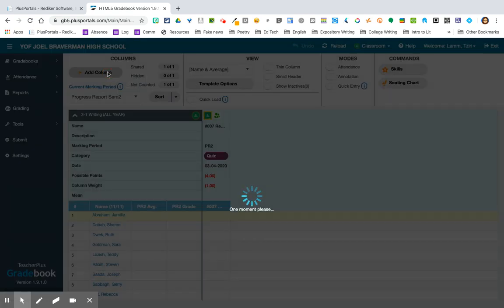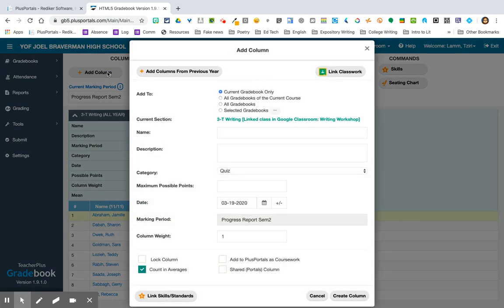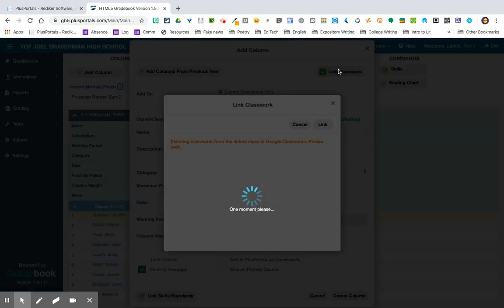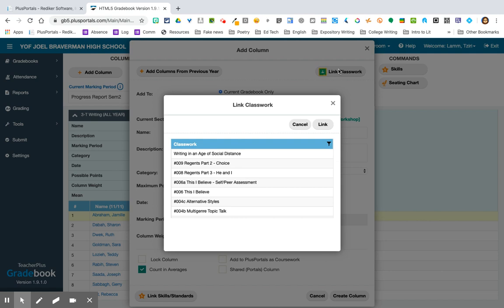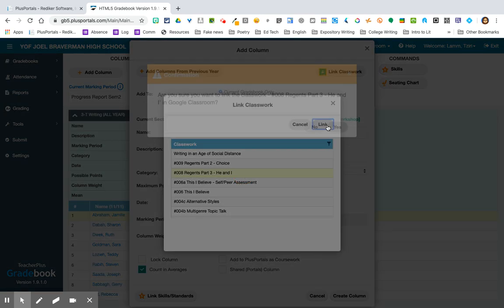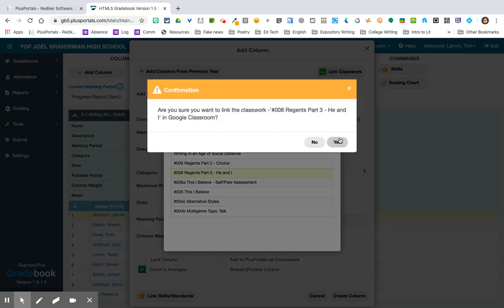This time, though, when I press Add a Column, I don't start filling in the information. Instead, right up here, I choose Link Classwork. And what this does is it brings up all of the assignments that I've given to my class. Now, it will only bring up assignments that are put in as assignments. It won't bring up materials, and it won't bring up questions. I wish they did have it that it brought up questions, and that's a feature that I hope that they'll get to. But currently, it only links assignments. And it's important that you've already hit Return on the work to students because it will not be able to import the grades if you have not yet returned them.